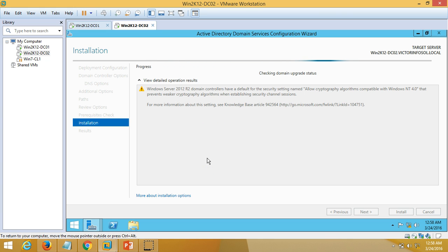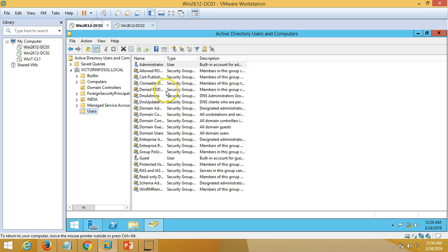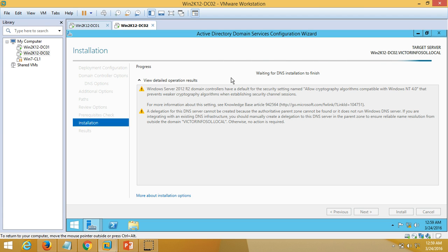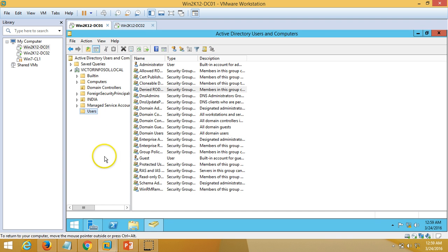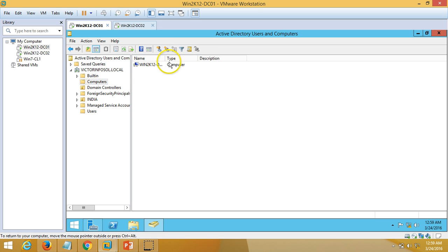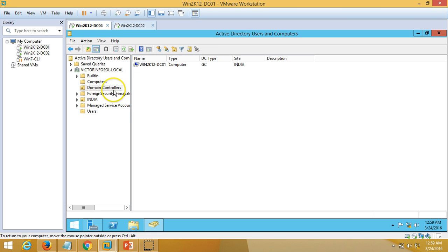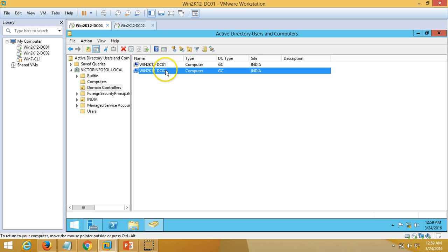Once it verifies everything is good, we can proceed to install. All prerequisite checks have passed successfully. Finally, we are going to click Install. It will replicate data from our old server DC01 — it will replicate all the details like DNS, Active Directory users, groups, partitions, Group Policy details — everything will be replicated from DC01 to DC02. Once everything is replicated we are good to go. You can verify that DC02 is also being promoted as a Global Catalog domain controller.